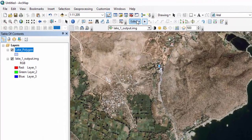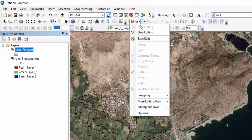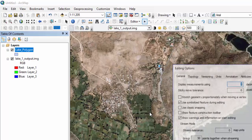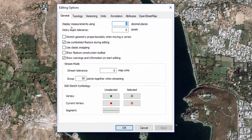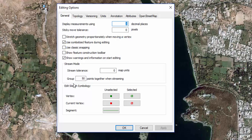Go to the editor toolbar and select the options menu. In display measurement, use three decimal places. In the sticky move tolerance dialog box, use zero pixels. In the stream tolerance dialog box, use zero map units. And group 50 points together when streaming.